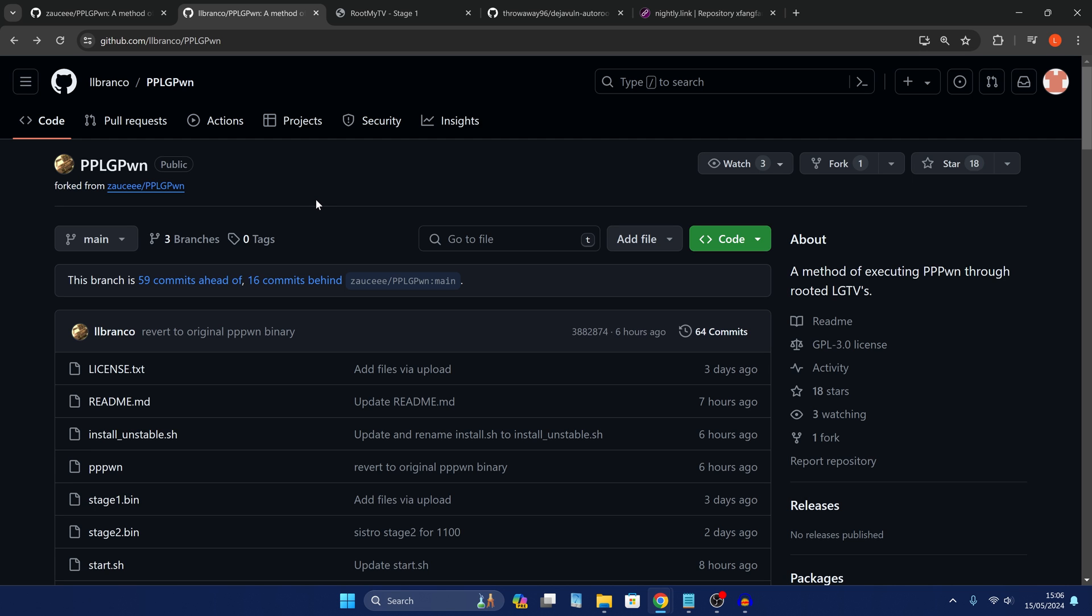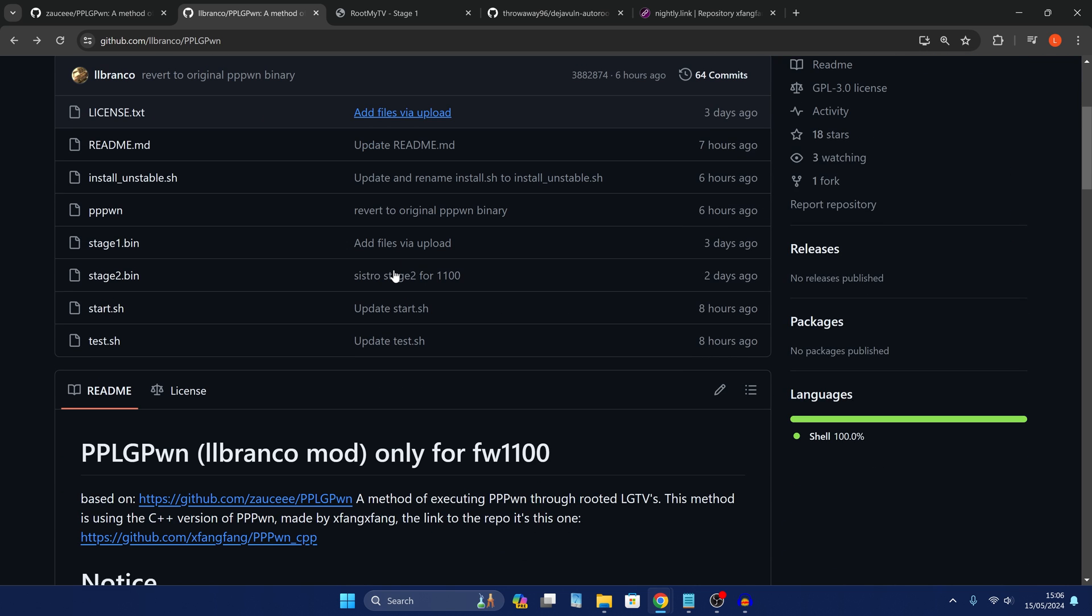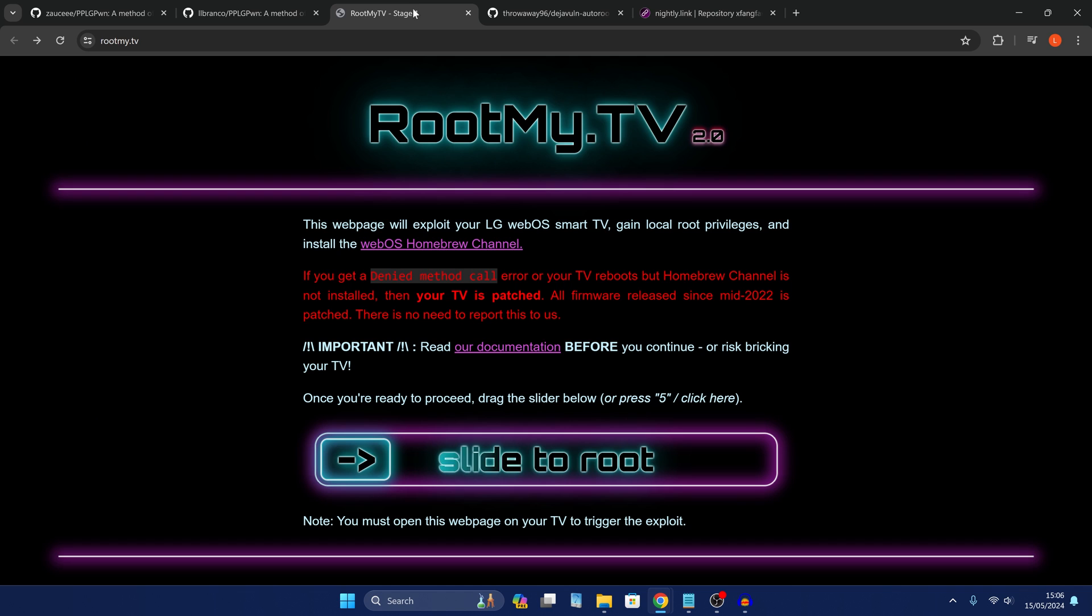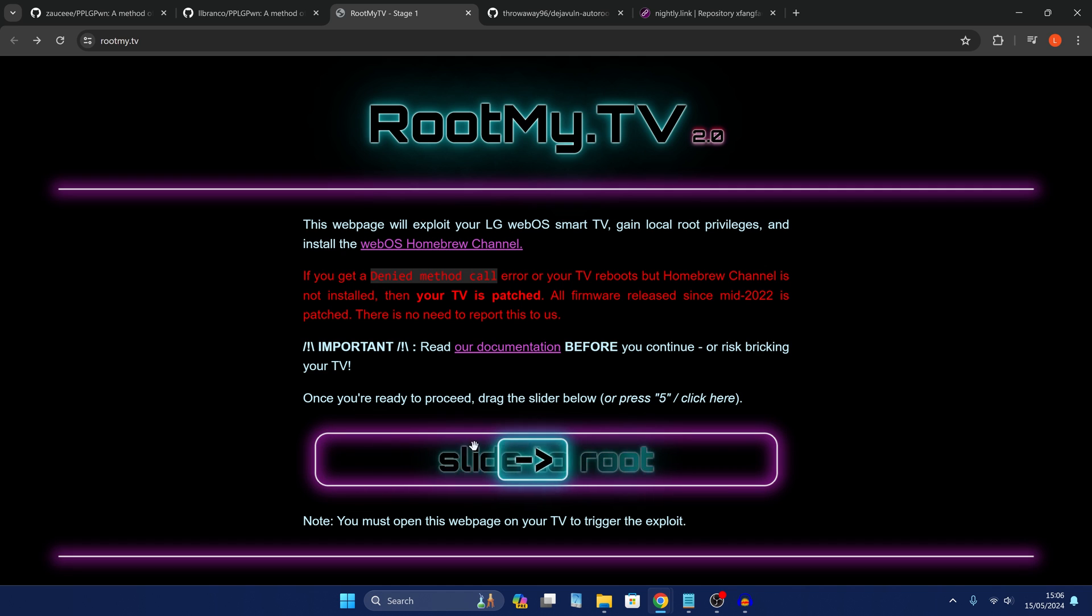So first thing we need to do is get our TV rooted. Now there's a couple of different ways you can do this. There's root my TV where you go on the web browser on your TV and you go to the website rootmy.tv and then you slide this bar across and it will root your TV.